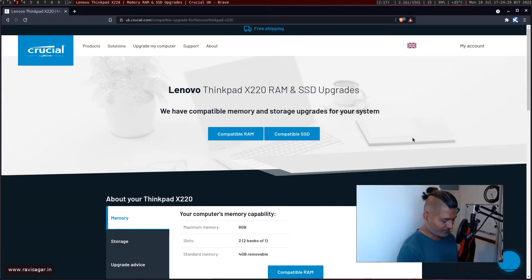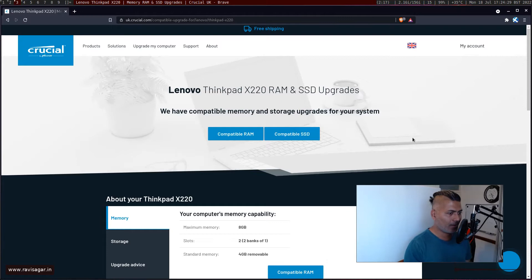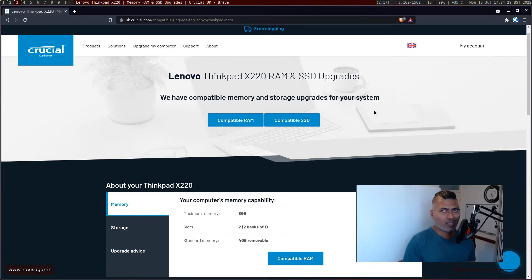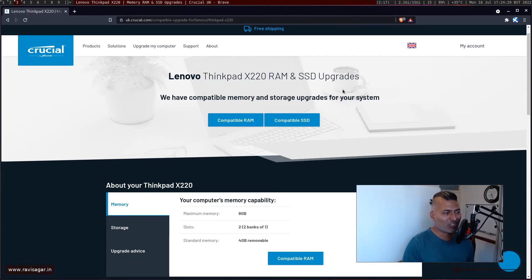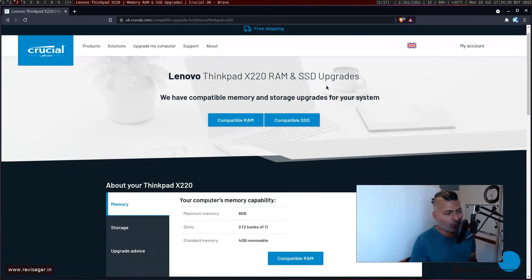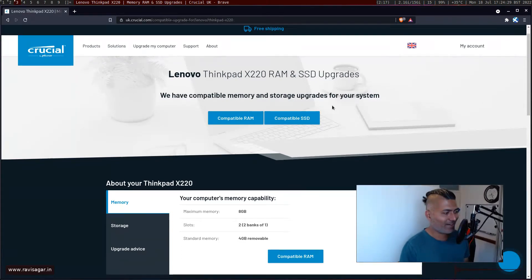I mean when you search online people say that ThinkPad X220 can actually support 16GB although if you read the documentation, the official guide, it says 8GB. But I of course tried it because why not.